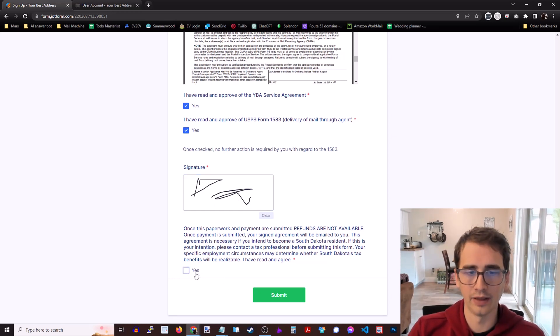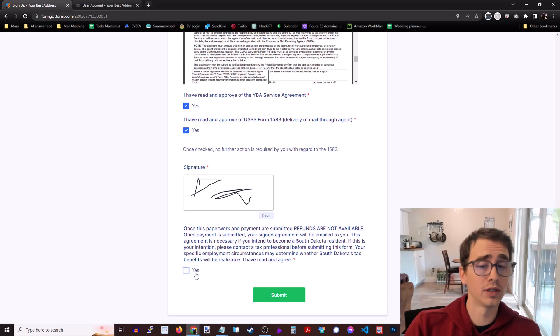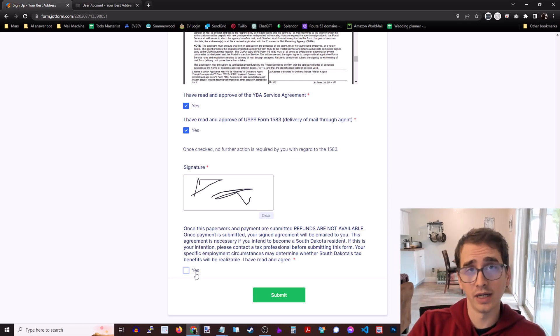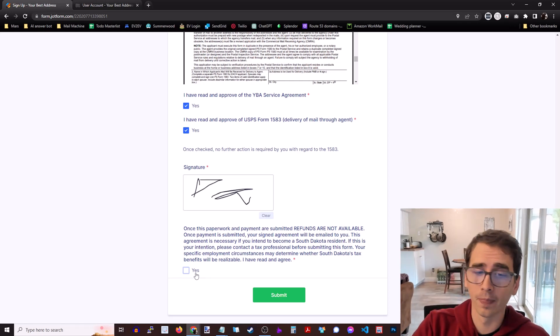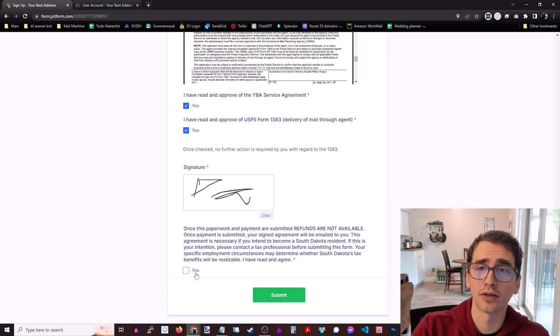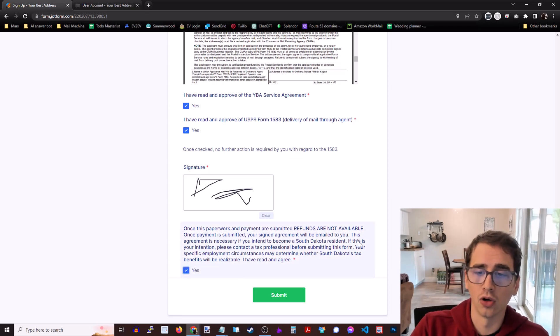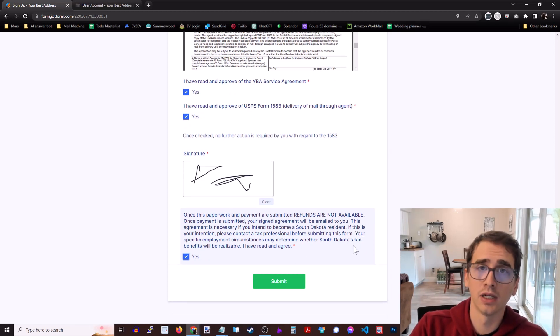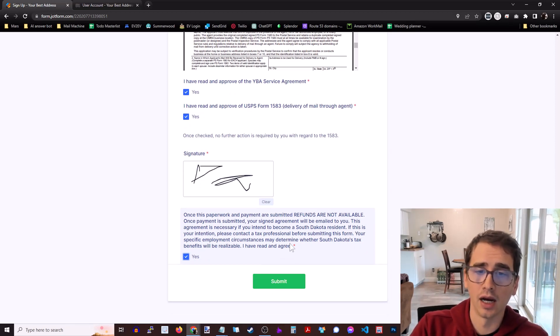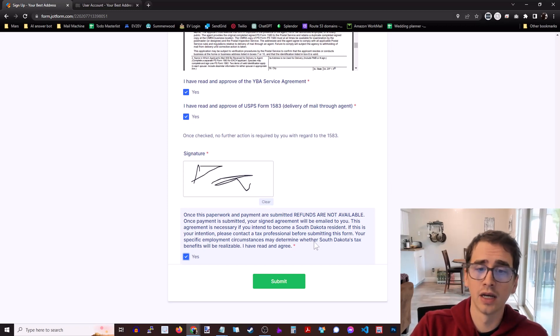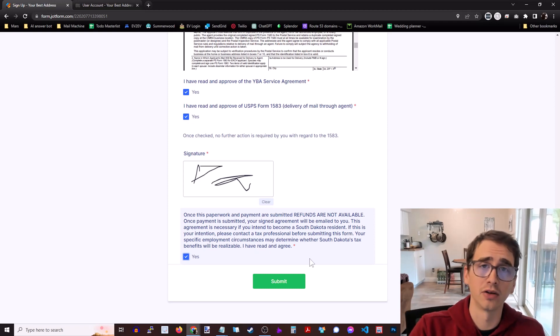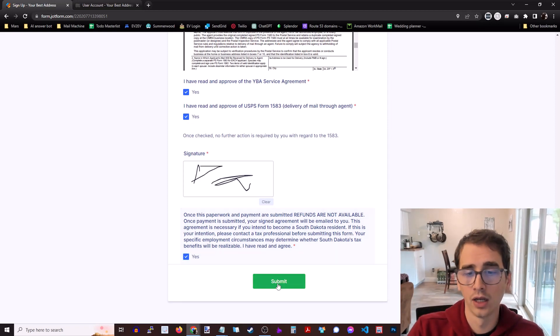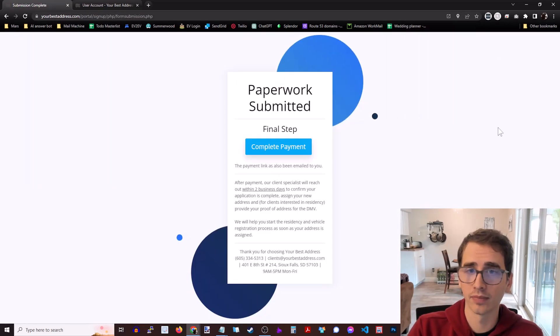Beautiful. Okay. And then last, just confirm that you understand that once this paperwork is submitted and you've made payment, refunds are not available. Because once you have this paperwork, you can get a legal South Dakota address with it. So you need to maintain the subscription, maintain the lease on the box. Again, it's $224 per year after this. This initial fee includes $50 in postage. So that will immediately go to your escrow, which you get back when you close your account. So we're going to go ahead and click submit. Excellent.